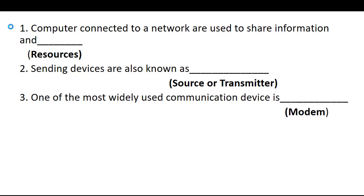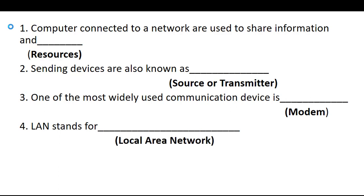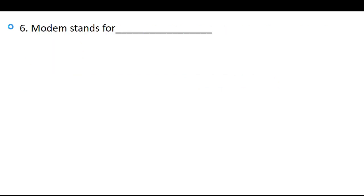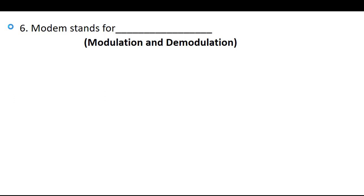LAN stands for Local Area Network. Network that covers large geographical area is called WAN, and the WAN stands for Wide Area Network.